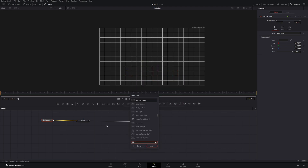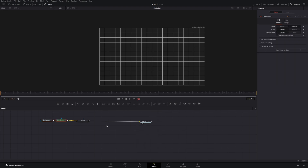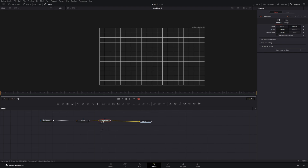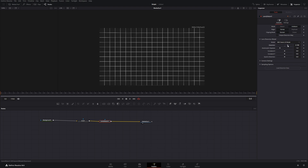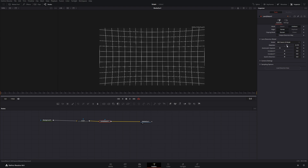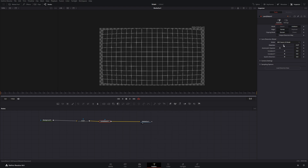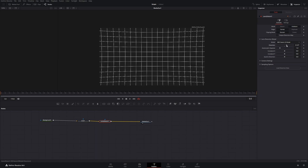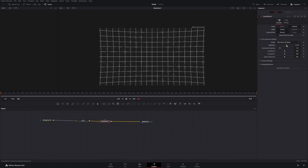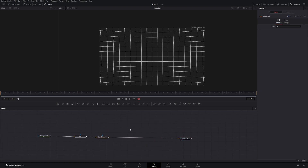Press Shift+A again and search for Lens Distort. Drag it into the node tree — not connected back there, but into the correct position. Under Lens Distort, go to Lens Distortion Model and drag the distortion up. You could alternatively drag it down if you prefer that style, but I prefer the edges to curve inwards. Then add another node with Shift+A called Prism Blur.